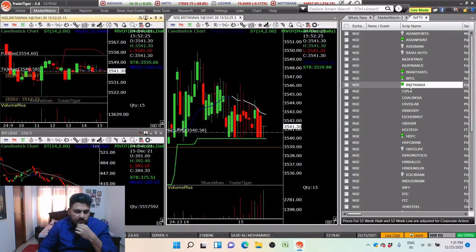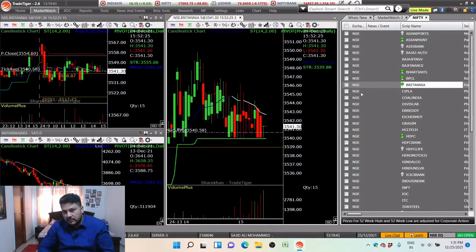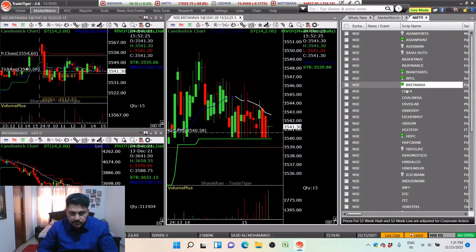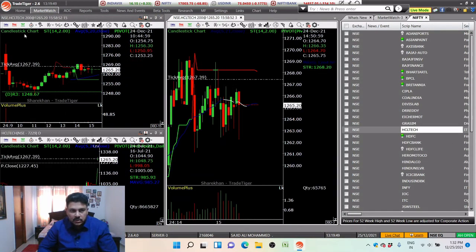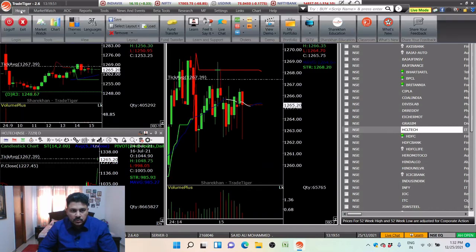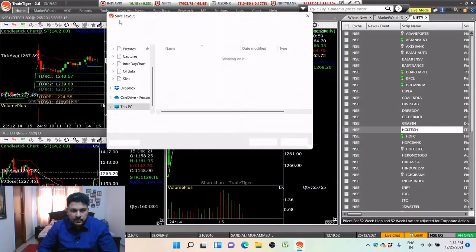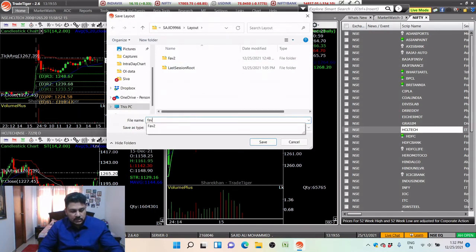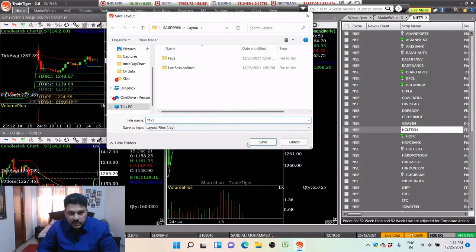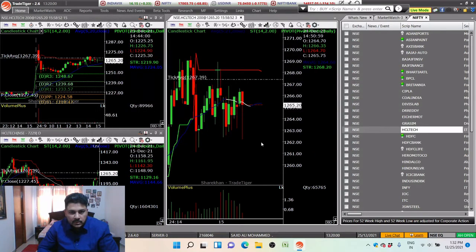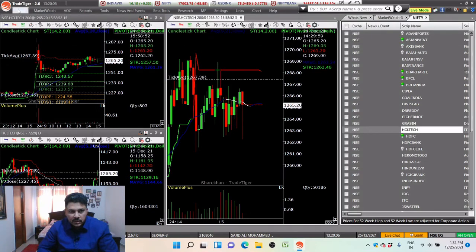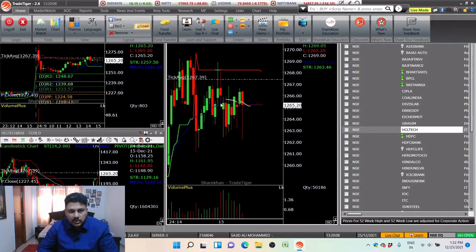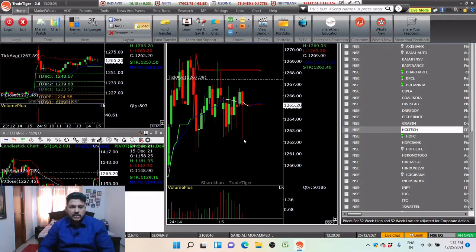Now you have this template created. To save it so it appears whenever you open Trade Tiger, go to Home, click Save, and give it a name like 'Save Layout Favorite Three'. Whenever you open Trade Tiger, you'll see your saved layout and when you click Load it automatically loads the template.